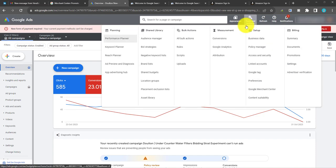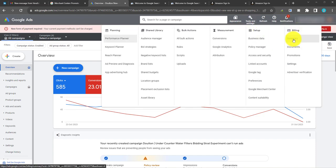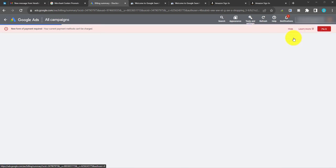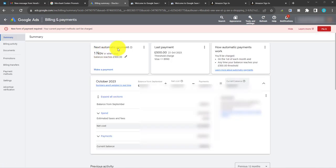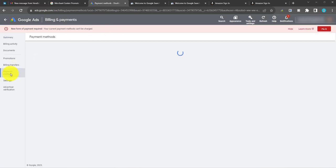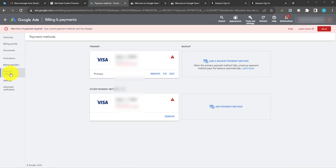If you go into Tools and Settings, then Billing Summary, and if you go to Payment Methods in the left hand side, you can then add a new payment method and your account should start working again.